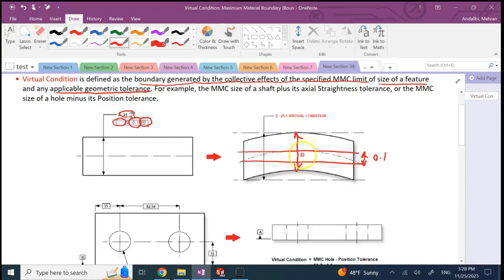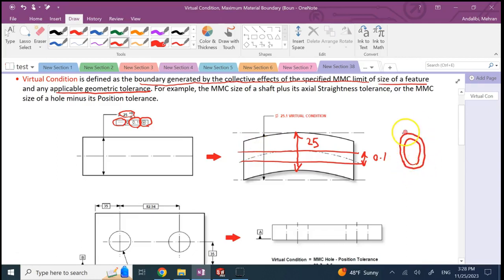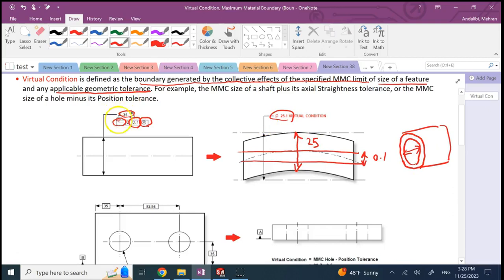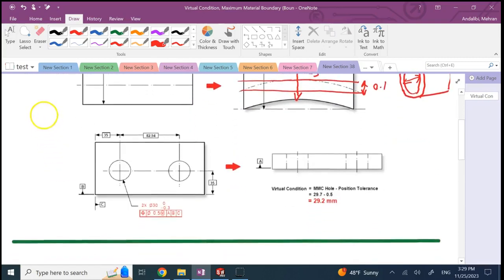Since this dimension is made at MMC of 25, the total size for a mating envelope — basically a go gauge, a hollow cylinder — means the inner diameter has to be at least 25 plus 0.1, which is 25.1, for the shaft to be inserted. So for a shaft, the virtual condition is MMC plus the geometric tolerance.